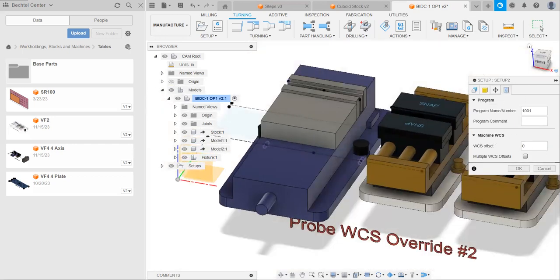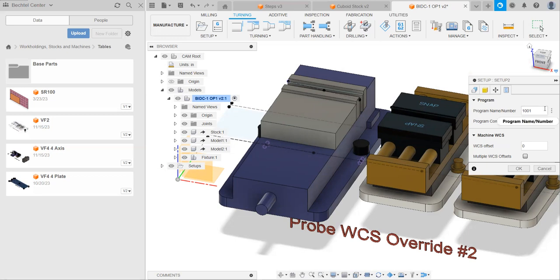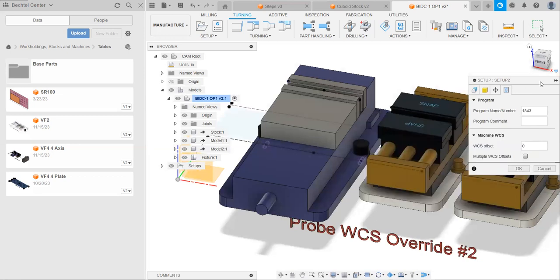This tab has important settings for posting the program or converting it into a format the machine can understand. The first important thing is the program name/number. In our case, this can be any four-digit number except numbers starting with 9 - so no 9000, 9001, 99999. Other than that, you can pick any four-digit number. I'm going to pick 1843.